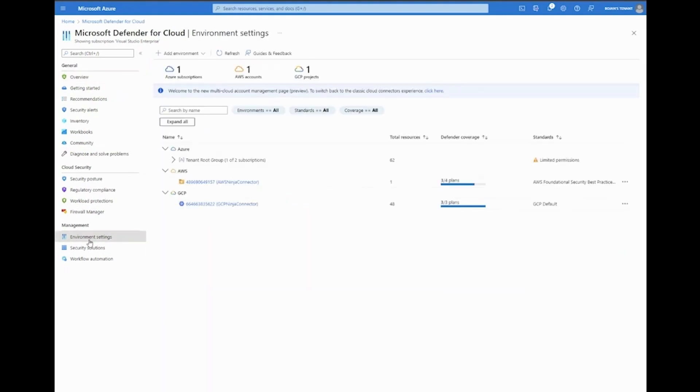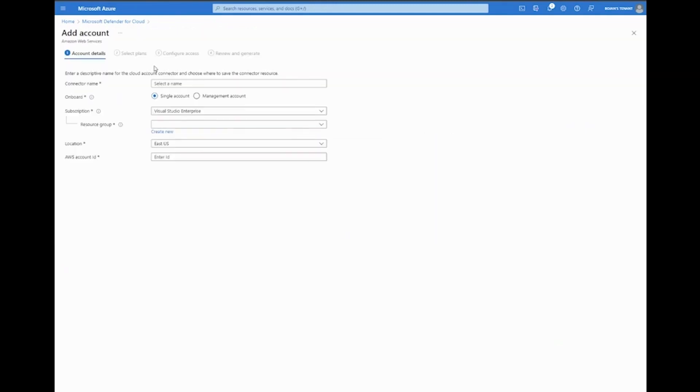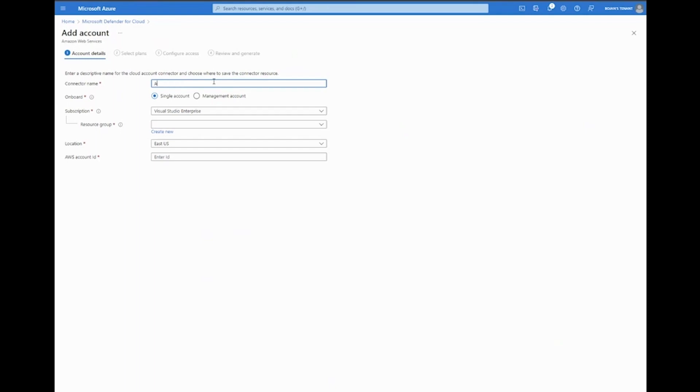As part of environment settings, you can see the ability to connect both AWS as well as GCP. Let's start with AWS. What you can see on the screen here is a simplified onboarding experience—essentially a click-through wizard of four steps. The first step is naming the connector resource, so let's give it a name.